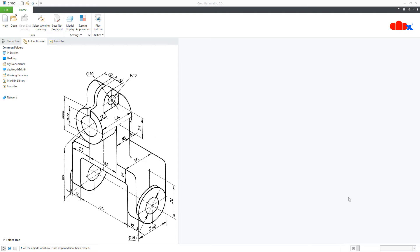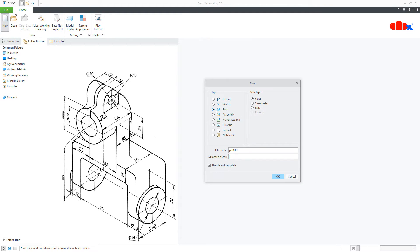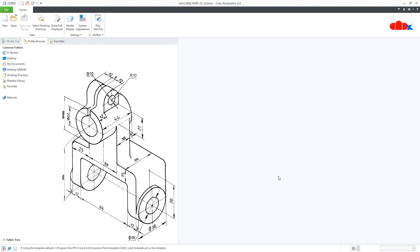Hello friends, Satyendra here and in this video, let's design this machine part in Creo Parametric. So let's get started. And to do this, first you go to New, Part, Solid, assign the proper name and say OK.